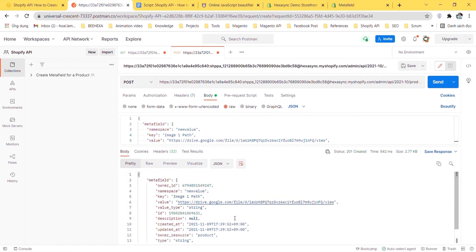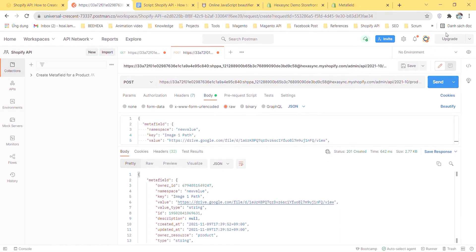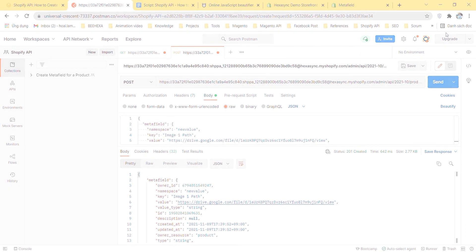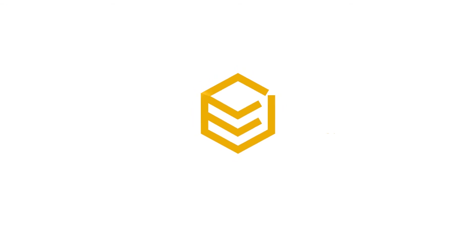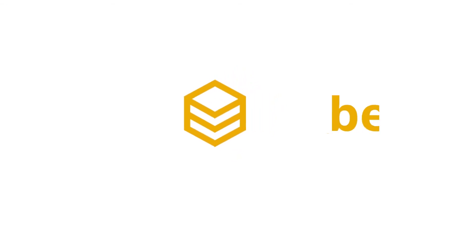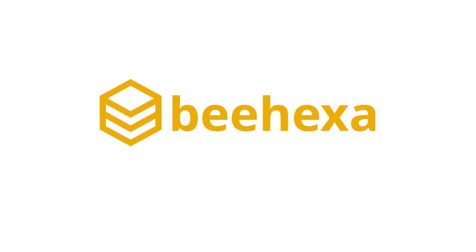Thank you for watching this video. See you in the next video about Shopify API. If you have any suggestions or questions, leave them in the comment below and don't forget to like and subscribe to our channel. Beehexa - connecting applications, automating processes.